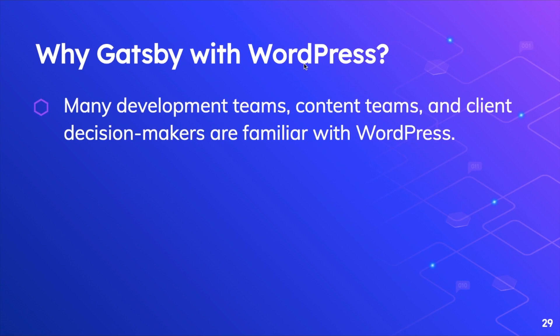One of the things is that a lot of times you have clients who are already familiar with content management with WordPress. So many development teams, content teams, etc., if they are familiar with WordPress, WordPress is a great choice. You go ahead and use that in the back end and in front end you use Gatsby. And it's easy migration path.